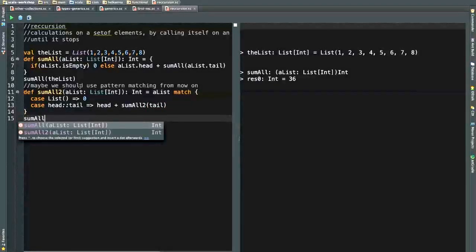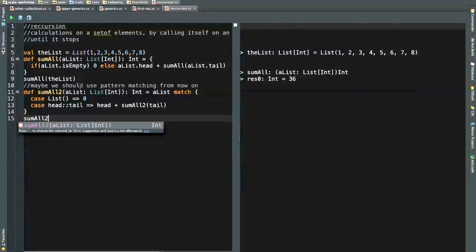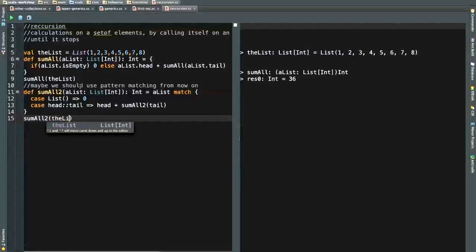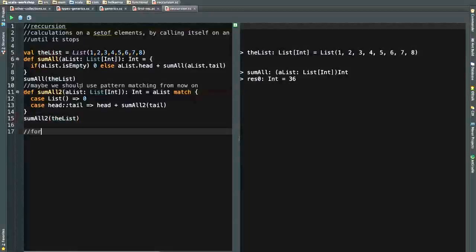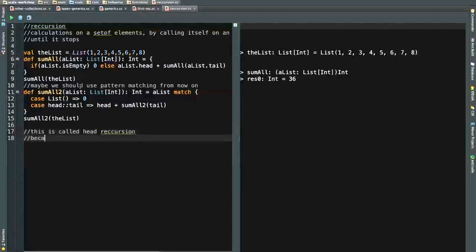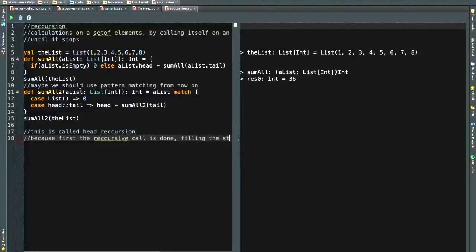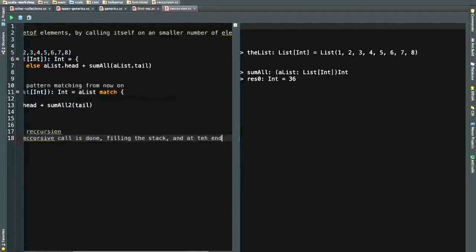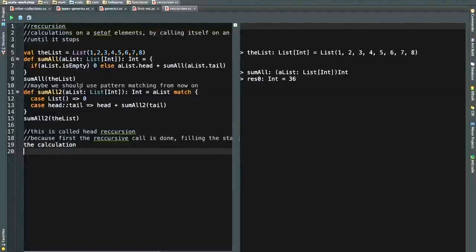In the end it will reach an empty list and return zero, then go backwards: zero plus eight plus seven plus six and so on, giving us 36. Now you can do the same thing more cleanly with pattern matching. I'm matching the list: if I have an empty list, I return zero — that's the stop case. If I have a head and a tail, I do head plus sumAll of the tail. It's the same logic, just using pattern matching.